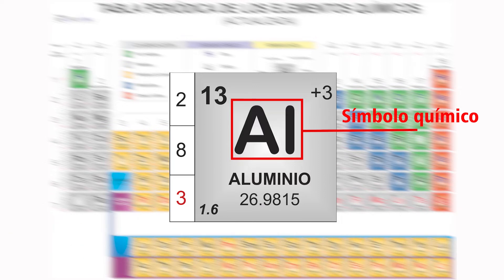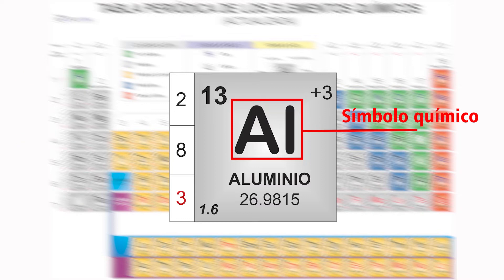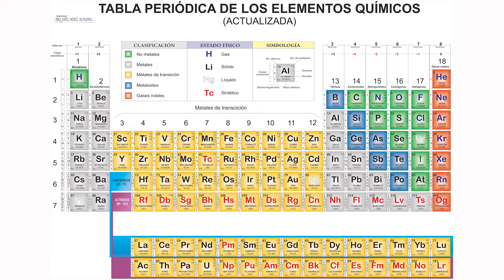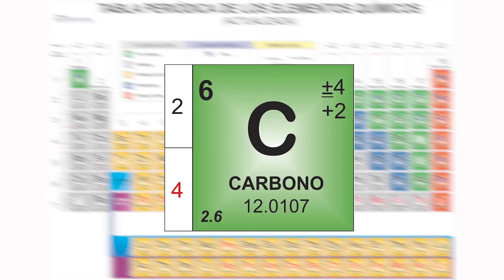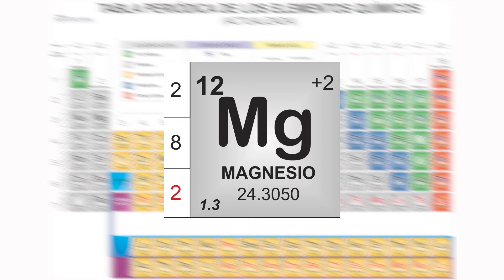Es incorrecto escribir el símbolo de un elemento con las dos letras mayúsculas o las dos minúsculas. O bien, para los elementos cuyo símbolo consta de una sola letra, es incorrecto escribirla en minúscula. Todos los símbolos químicos fueron asignados con base en el nombre del elemento. Algunos son bastante obvios, como el carbono, cuyo símbolo es la letra inicial de su nombre. O como hidrógeno, cuyo símbolo es H. Otros, como el magnesio, llevan la letra inicial más otra letra que tenga su nombre. En este caso es la tercera.